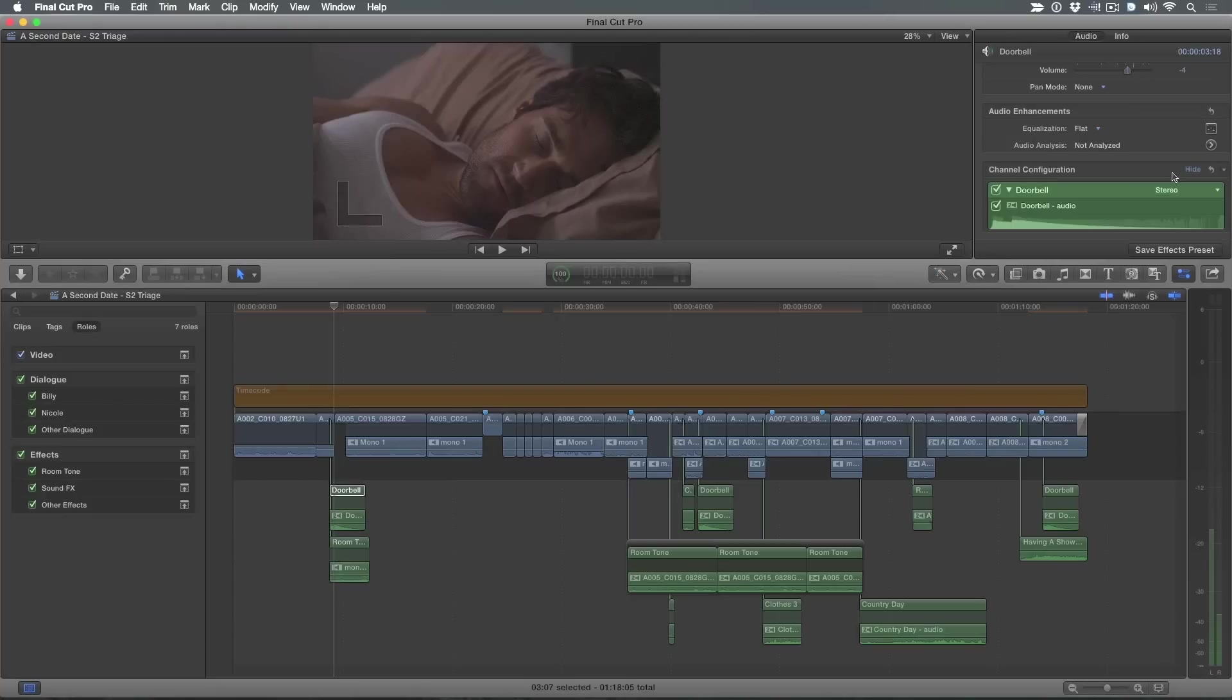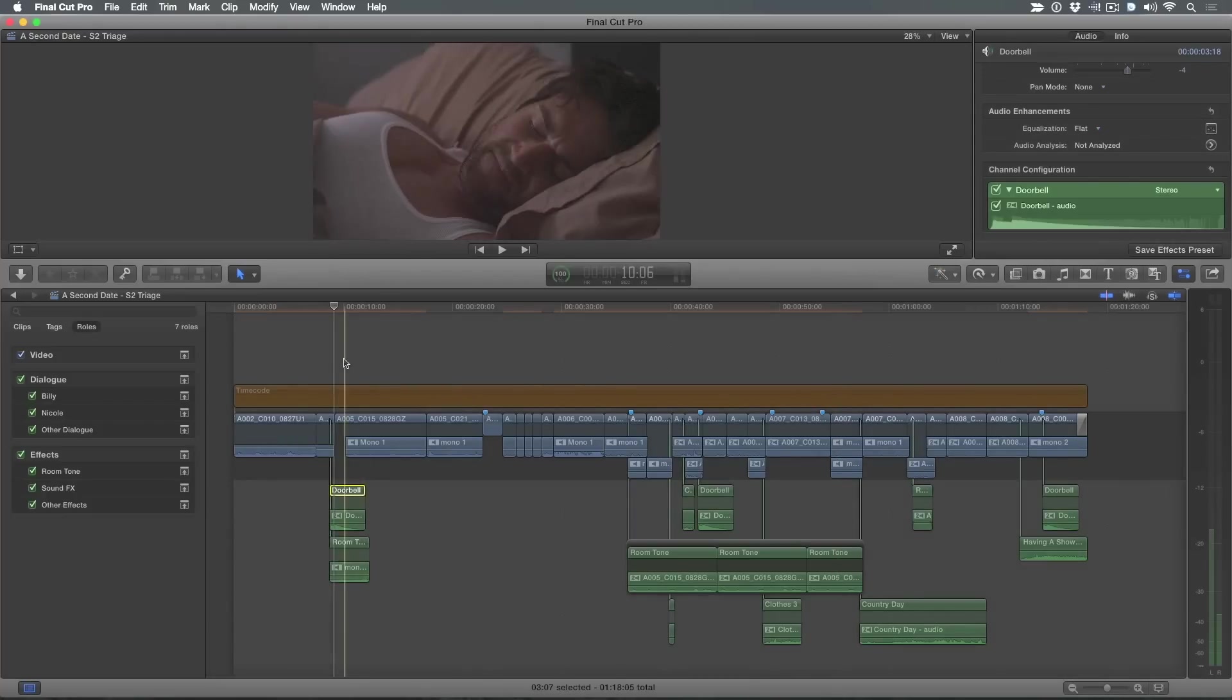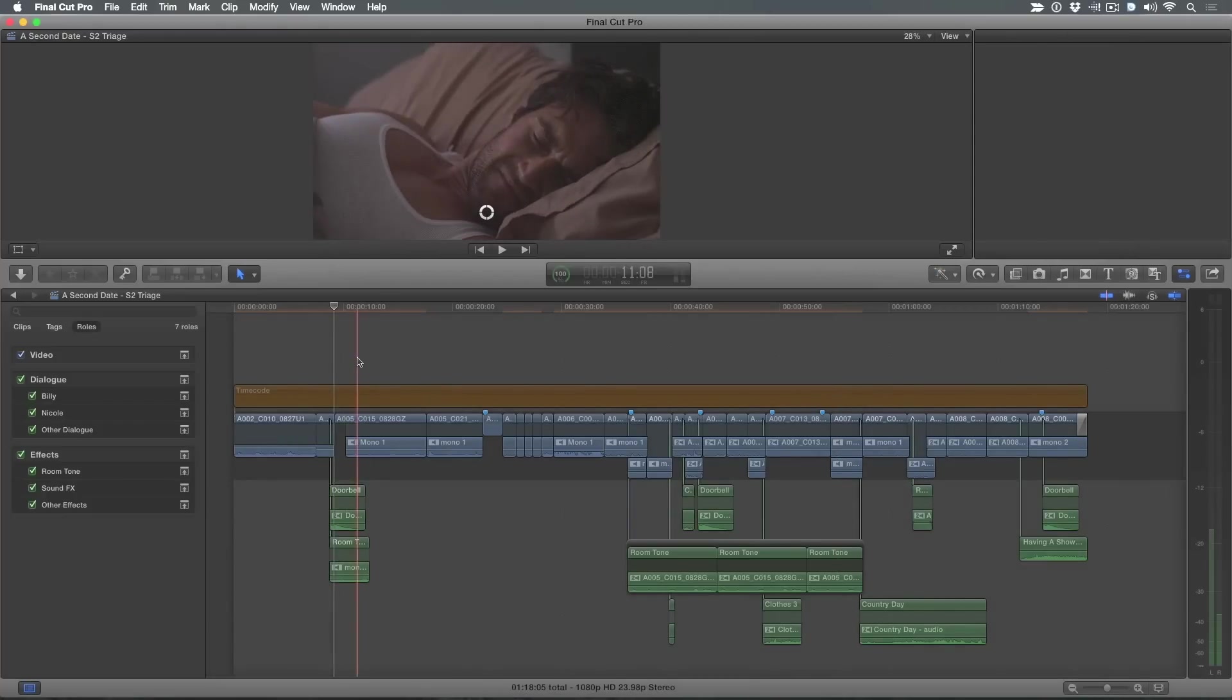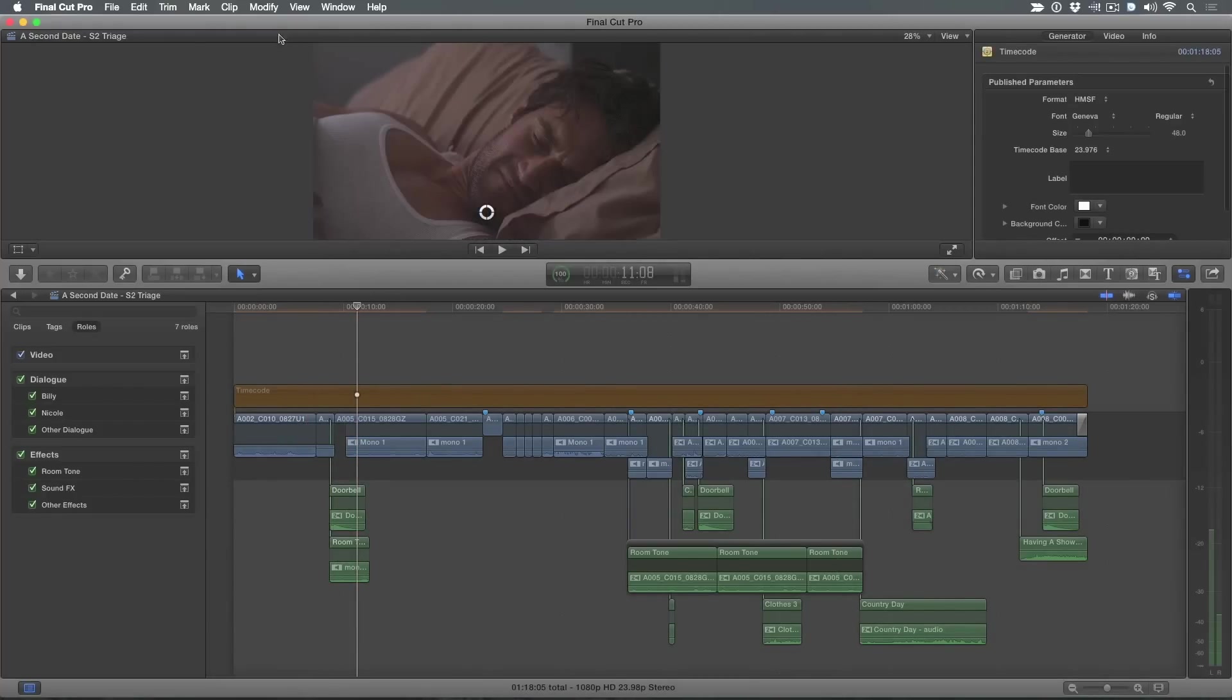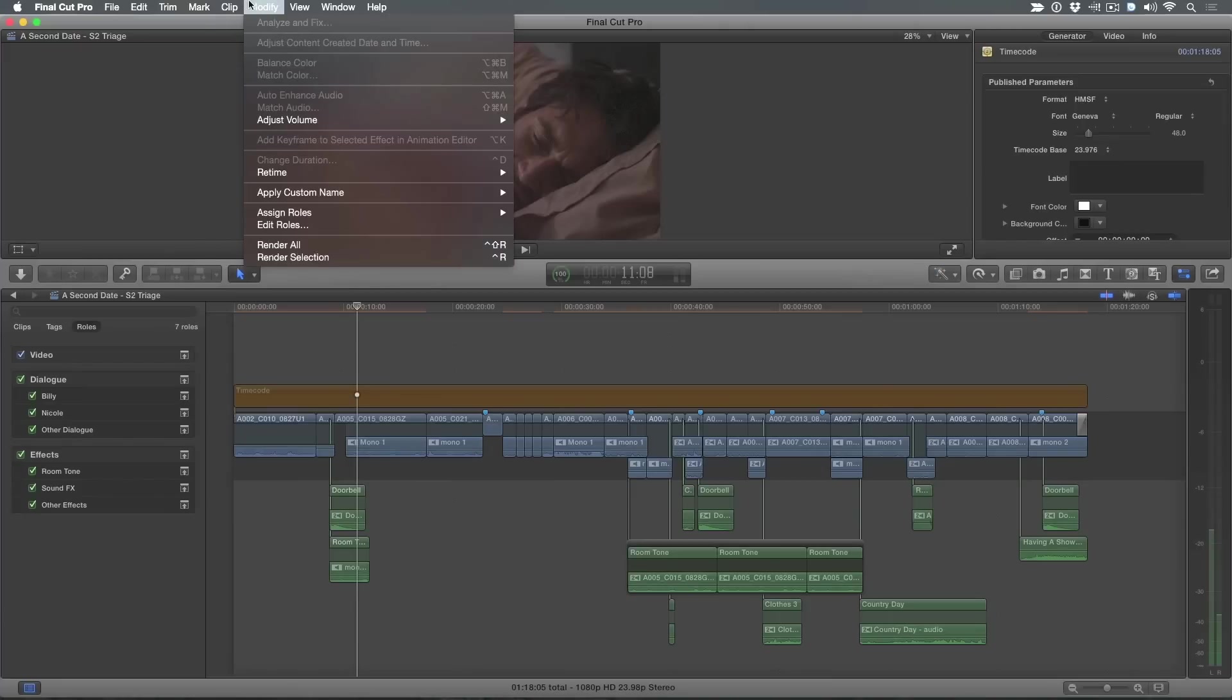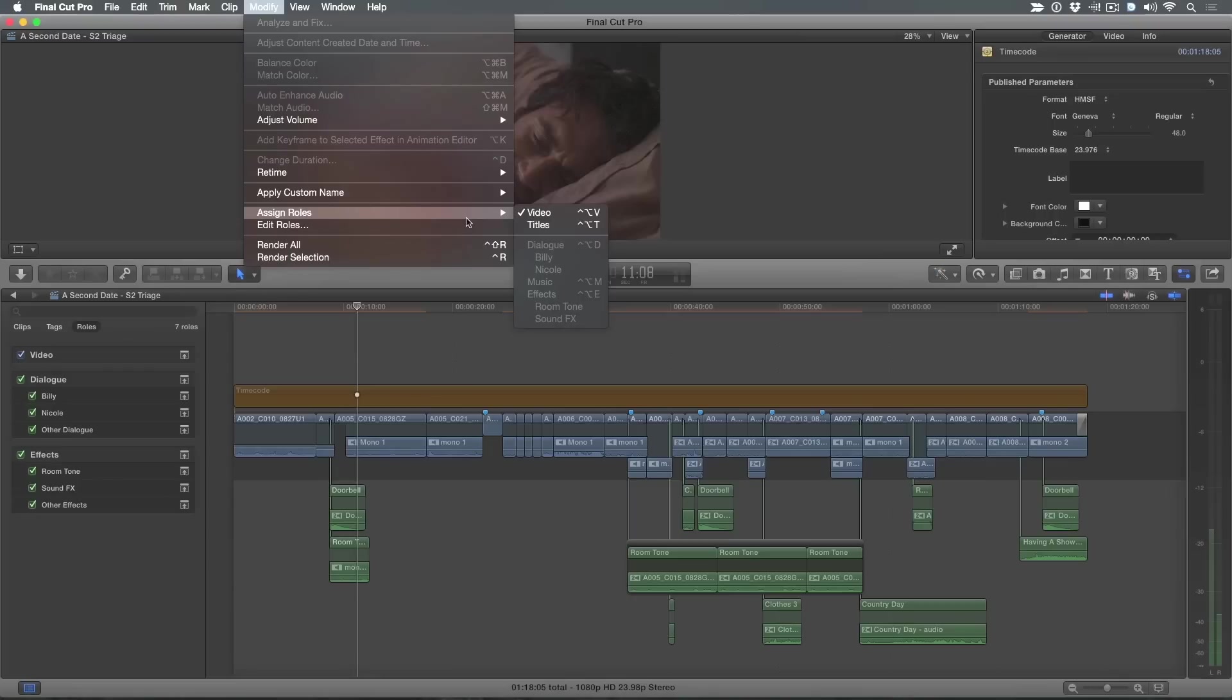But more on that in a minute. What I'm saying is you have to take the time to properly configure all your tracks before you do anything. I notice you also have your timeline index open. Yes. This is the biggest part of what I'm about to show you is setting up your role assignments. Let me just go up here to the modify menu. When you go into assign roles, you generally have three options: dialogue, music, and effects. You're going to want to be more specific than that for them to show up properly in these other applications.